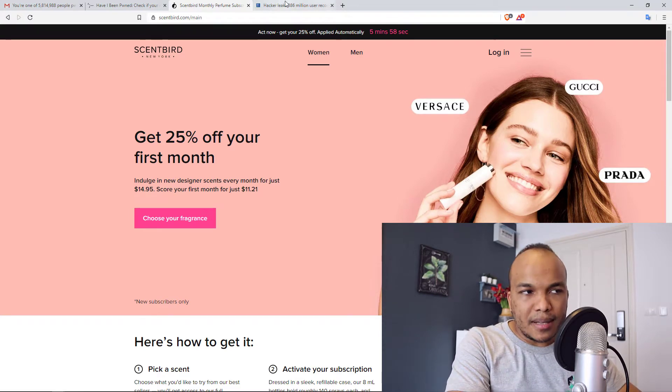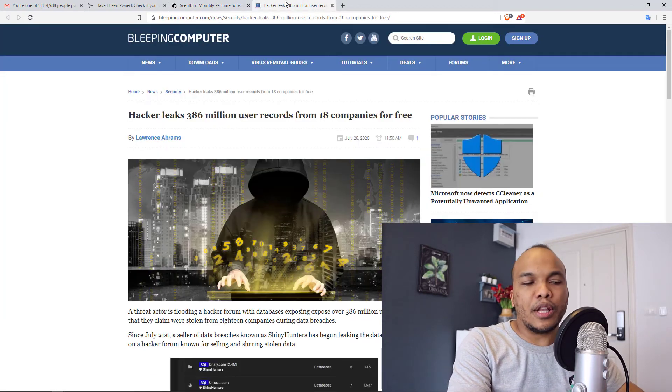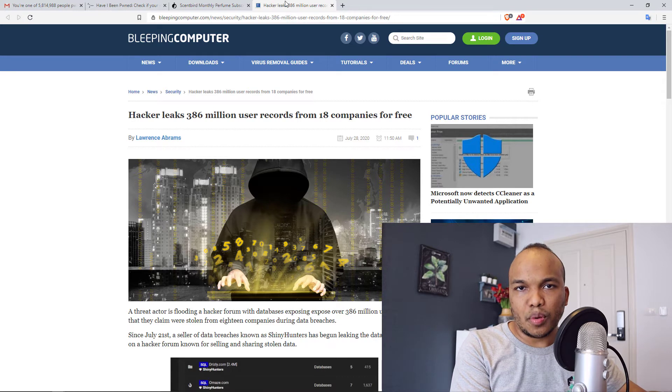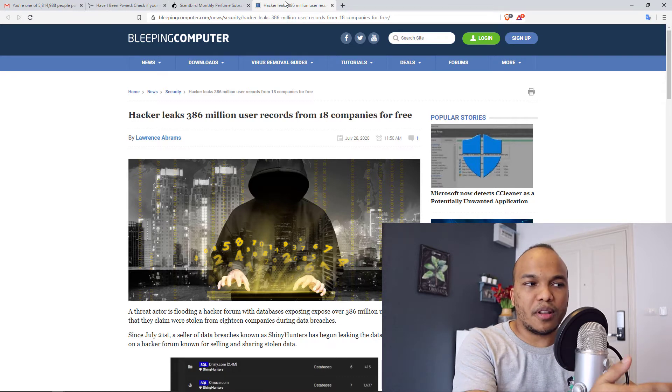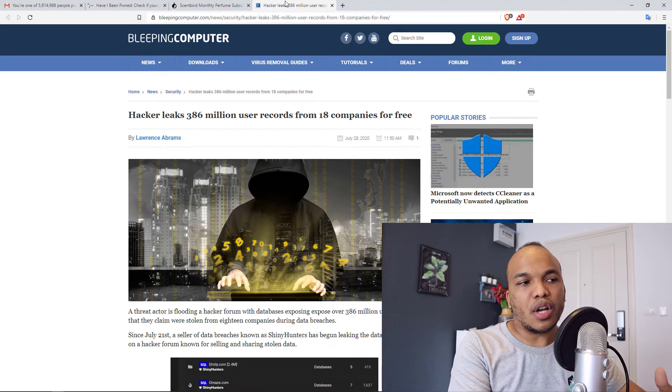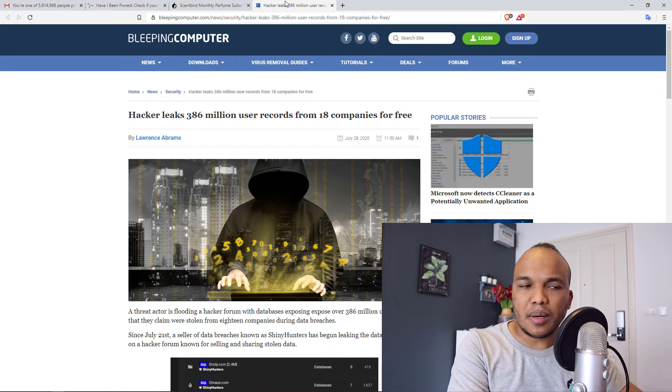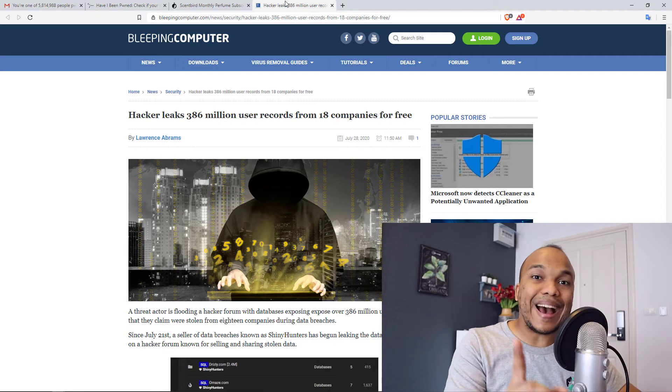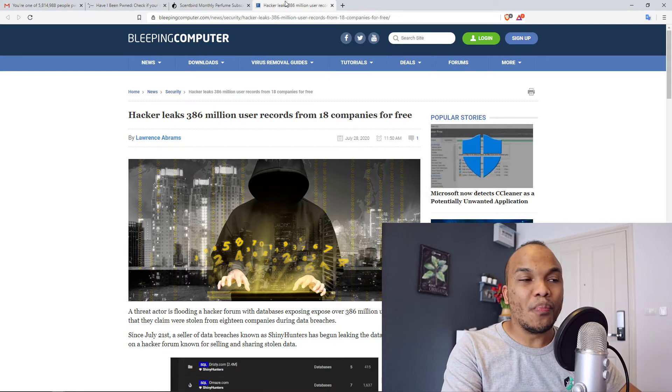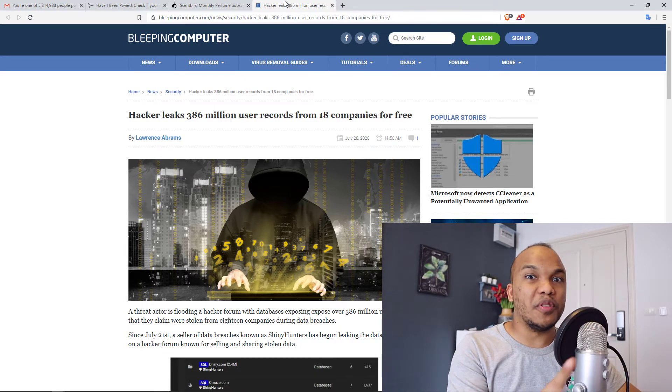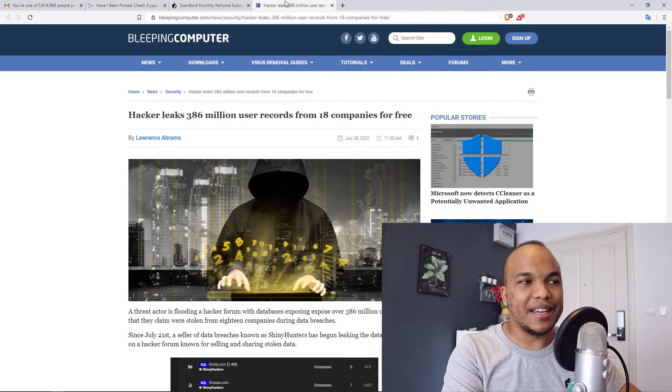Last month, there was a huge data breach where a hacker supposedly released about 386 million user records from 18 companies. I heard about this breach, but I did not know that Sunbird were one of the victims. I had no idea.